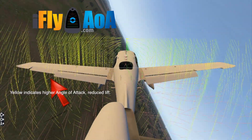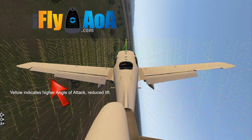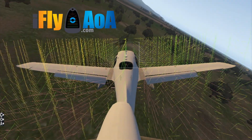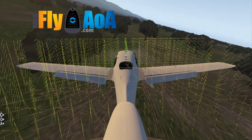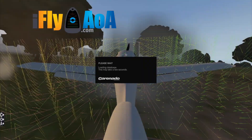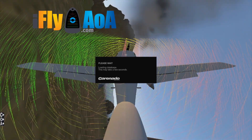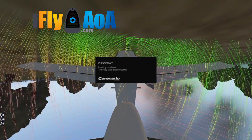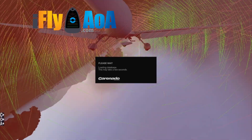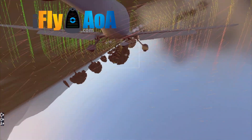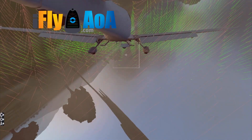Airspeed is energy. Angle of attack shows you the total lift being generated, and pilots should recognize this relationship. Remember that increasing the angle of bank will increase the stall speed because of the increasing angle of attack.